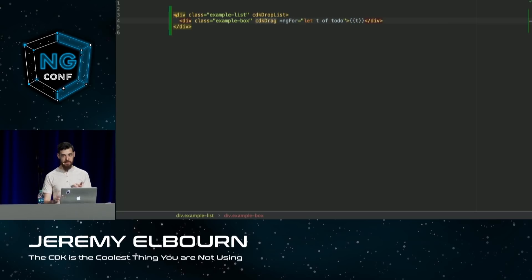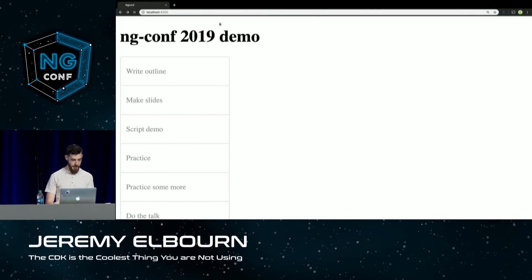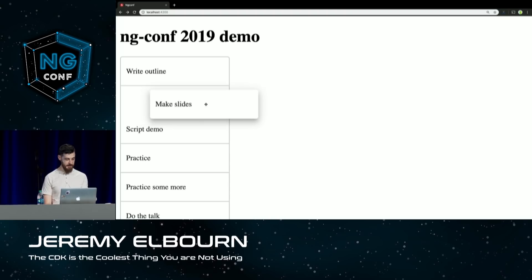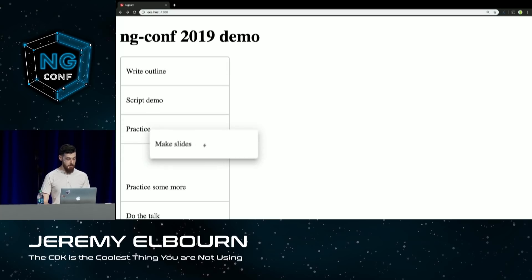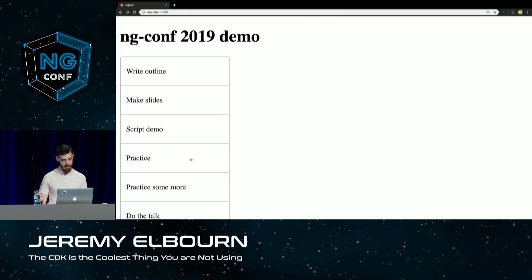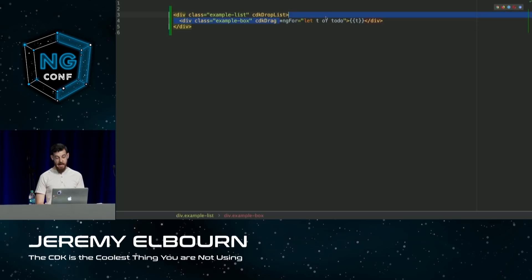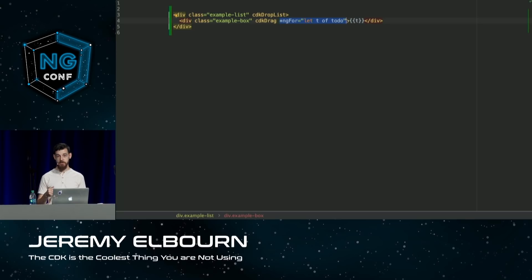The cdkDrag directive says this item is draggable, and cdkDropList treats the whole list as one drop zone with knowledge that the list items can be reordered or moved around. If I go back to my browser, I can pick up one of these items and start dragging it — you can see it leaves a space where the item was, and as I move it through the list the items shuffle around. But when I drop this item, you'll see it doesn't actually persist — it goes back to where it was. The directives don't actually know anything about your data.